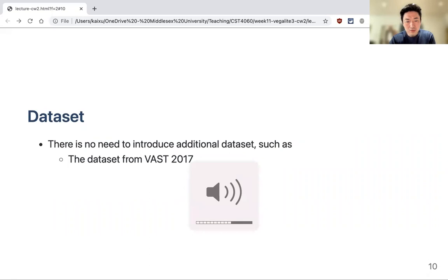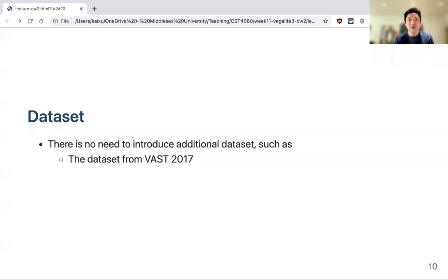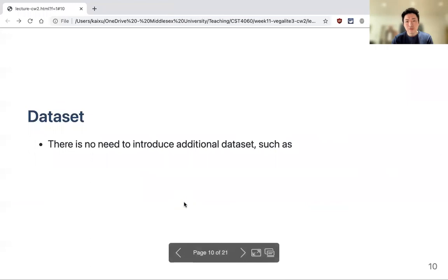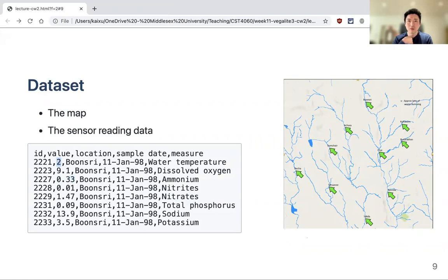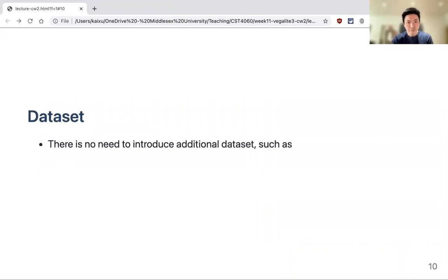A student asked about the units in the dataset. Most measurements are chemical levels in milliliters per liter. There is a file in the dataset that explains the units. For temperature, it's Celsius.